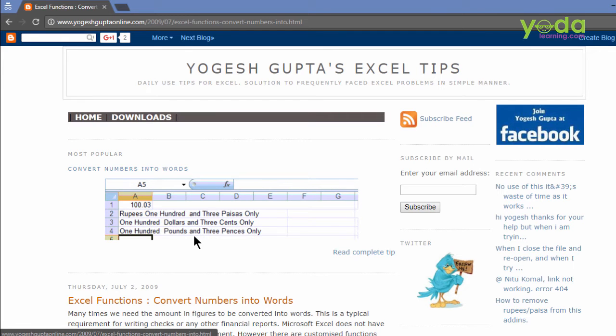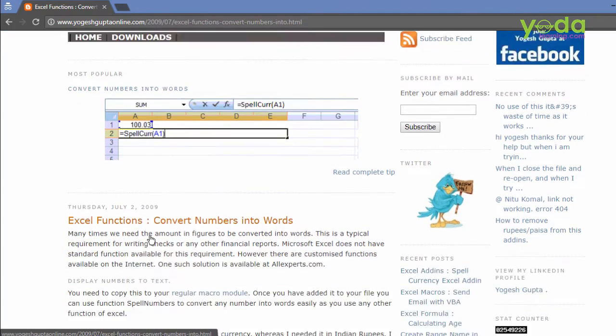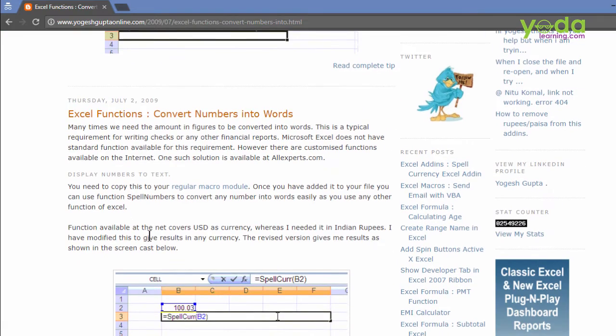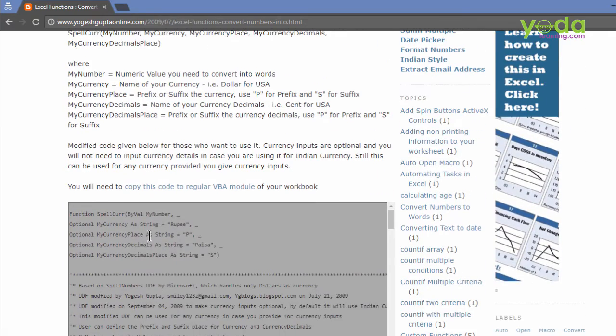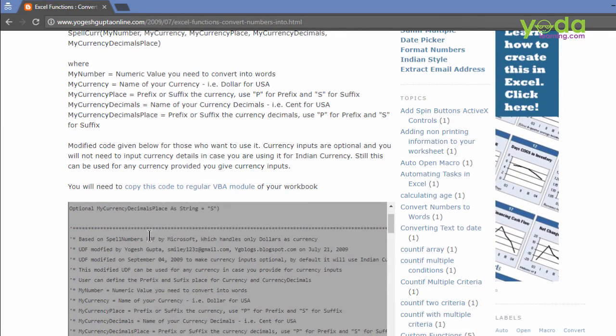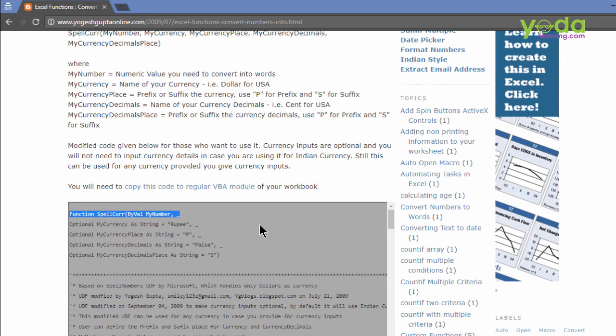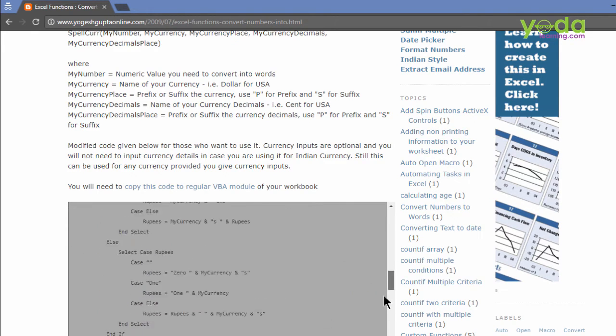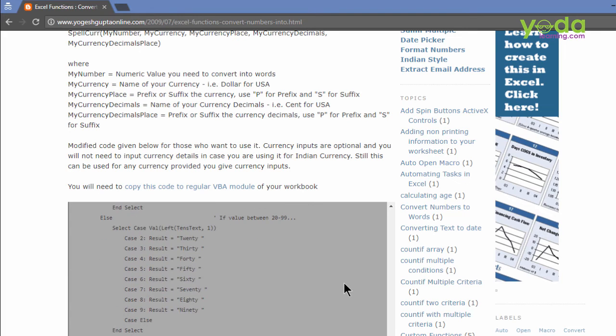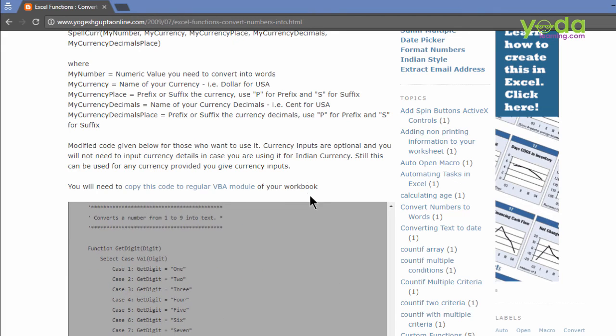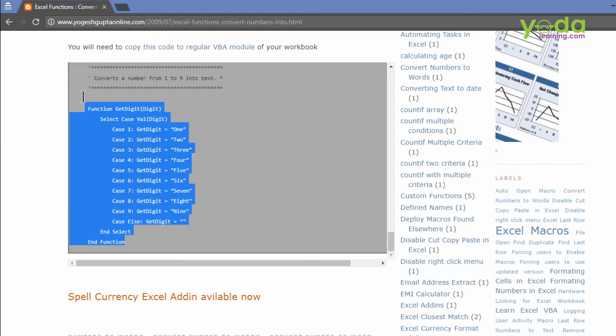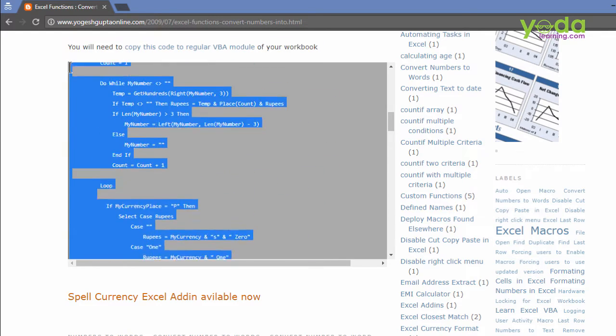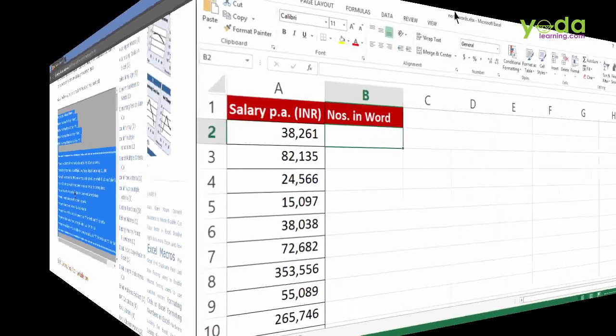As I scroll down further down and further down, I see a set of code whose starting statement is function. And I'm sure at the last line the term end function would definitely be there. Let me scroll further down. Yes, it is. So let me do one thing. Let me copy the entire block of this code and I'll eventually paste this in Excel.